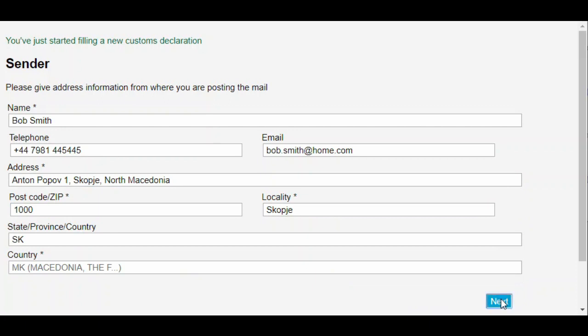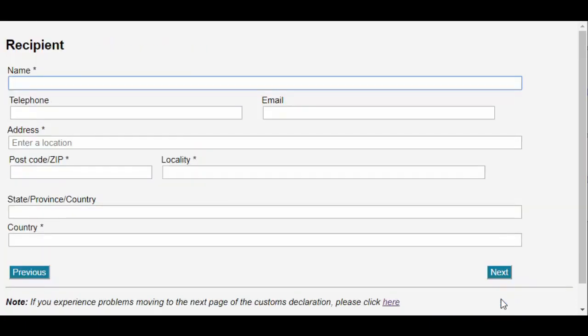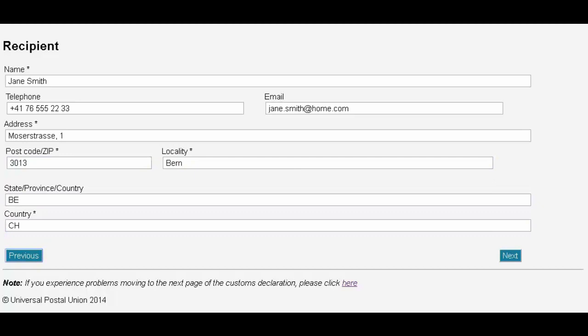Now we will click Next and move on to the recipient details. We complete these in exactly the same way as the sender details.